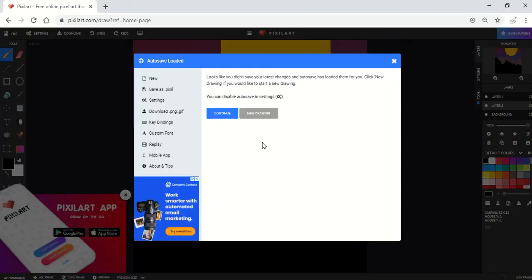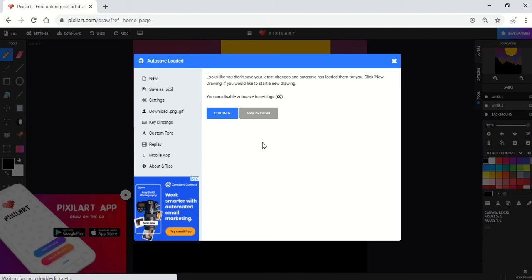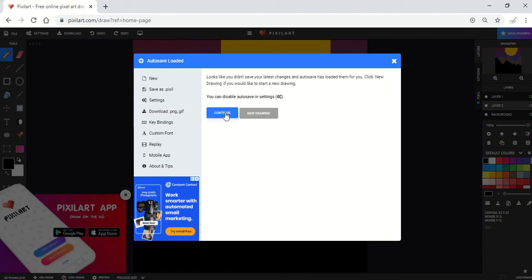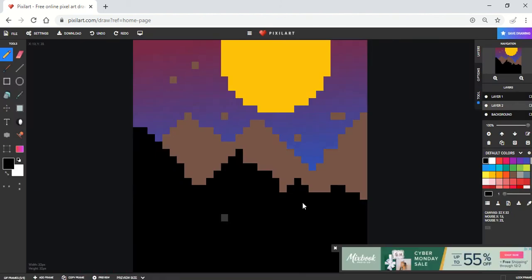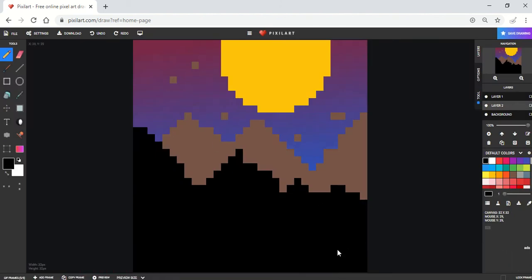As you can see, an autosave loaded for me. This is something that it will do, but I'll still recommend that you save your work as well. However, you'll see my autosave right now. When I hit continue, you can see here's a drawing that I had started a little while ago.